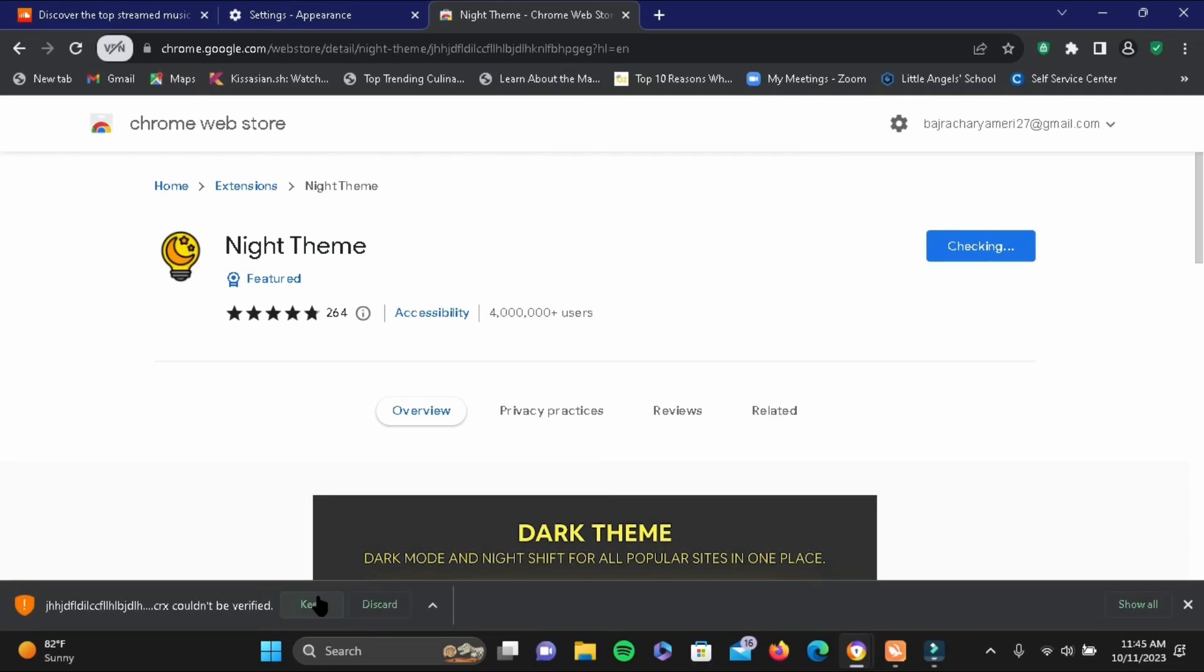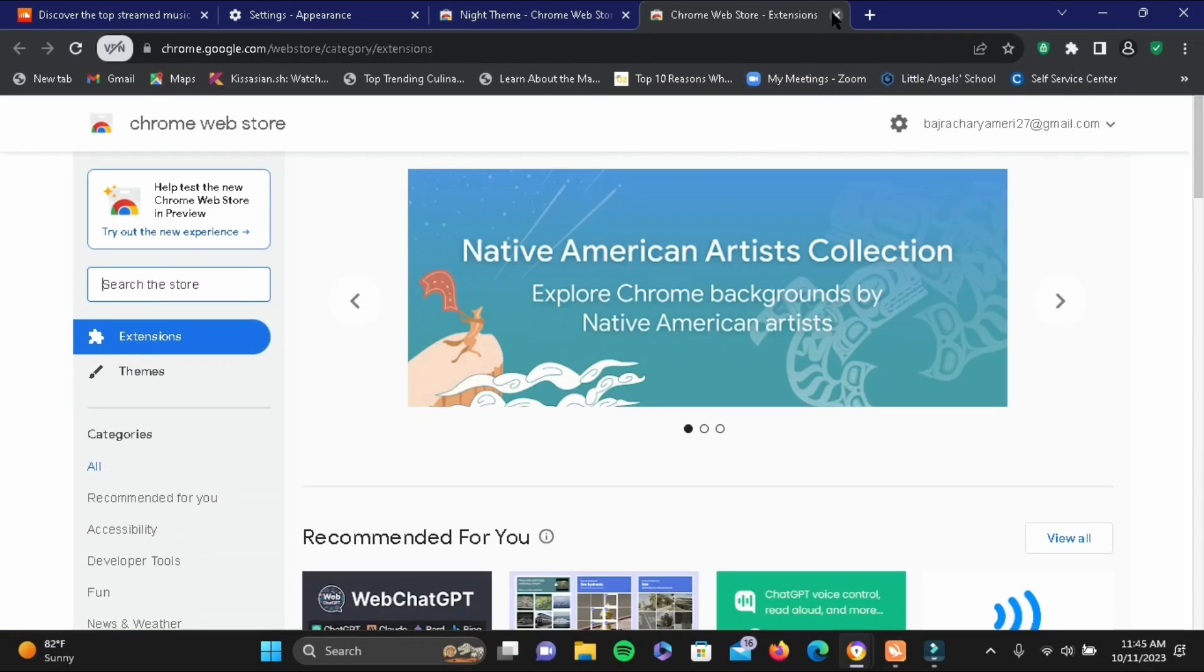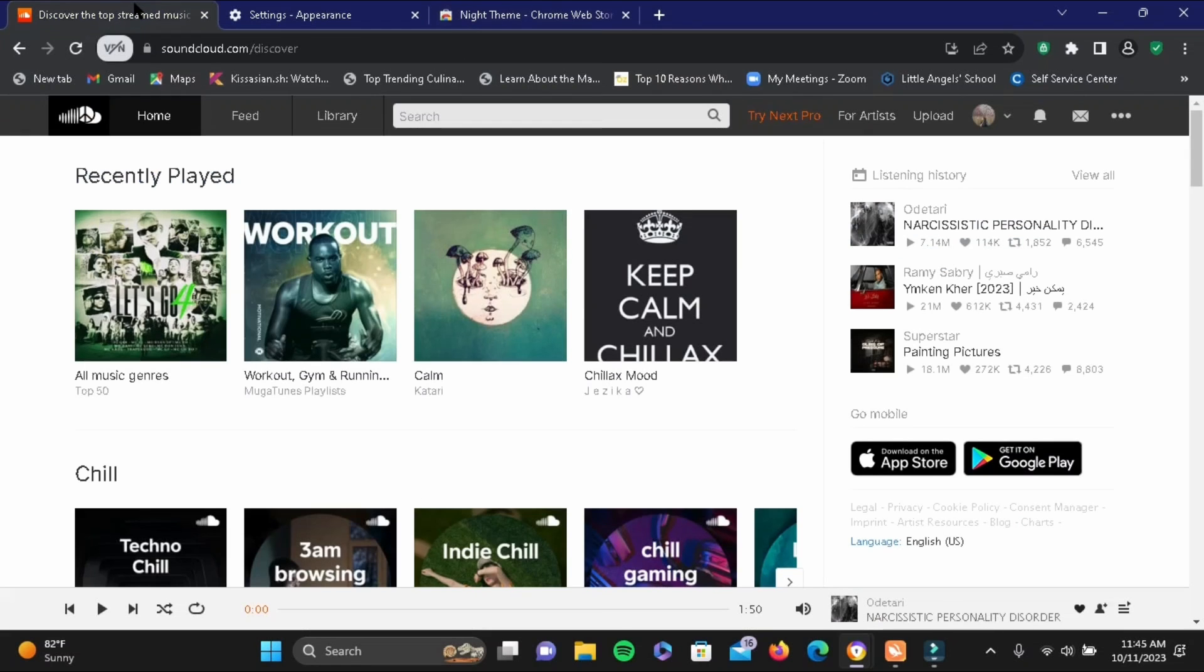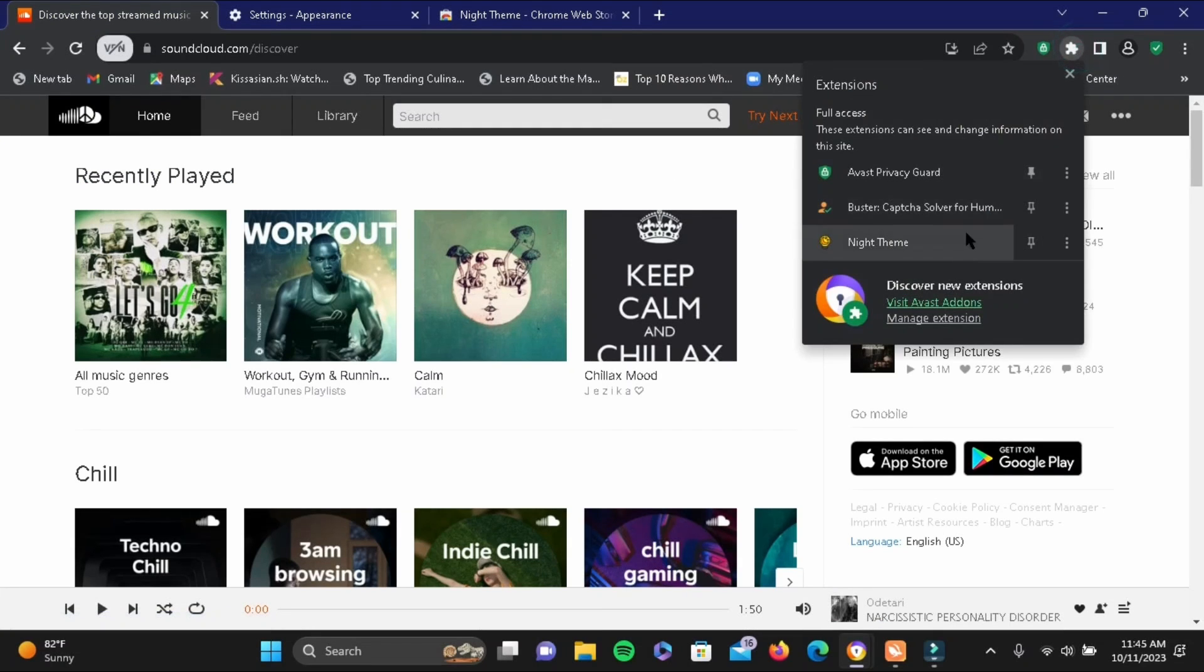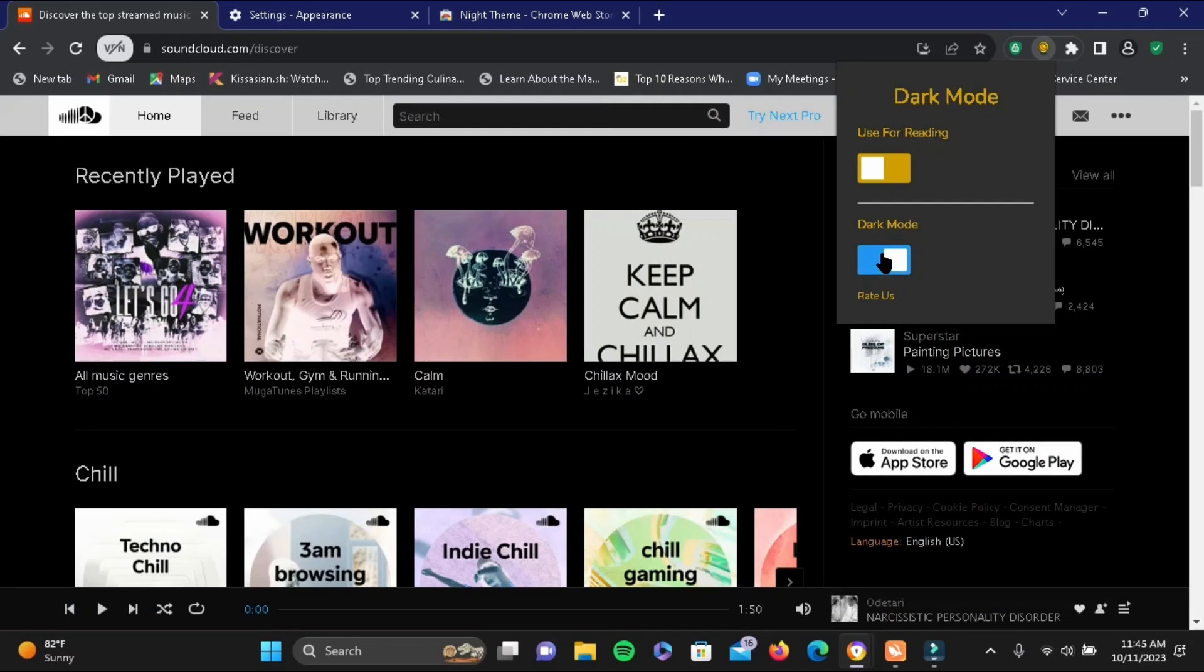Then at the bottom, tap on Keep. Now once the extension is added, open your SoundCloud again. Tap on the extension icon at the top and then tap on Night Theme. Simply toggle on the dark mode like this.